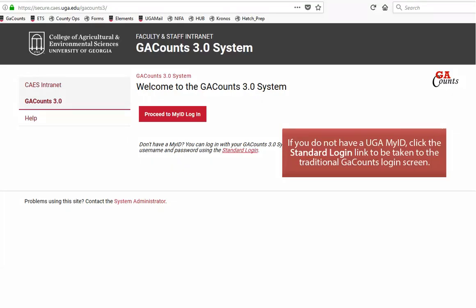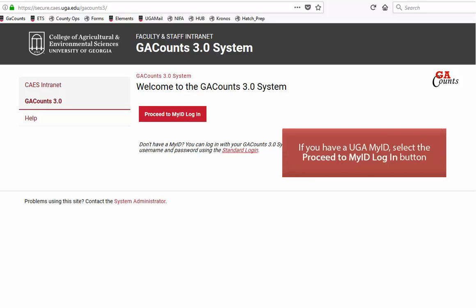You will begin by logging into Georgia Counts. If you do not have a UGA My ID, click the standard login link to be taken to the traditional Georgia Counts screen. If you have a UGA My ID, click the proceed to My ID login.